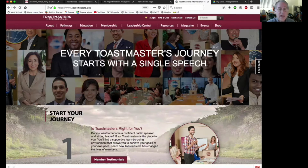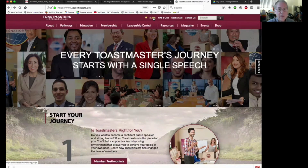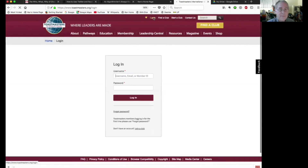The first thing you have to do is log in. Up at the very top, there's a button called Login, so click that, and it will bring up the login screen.